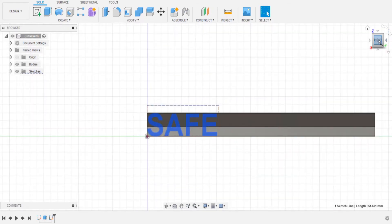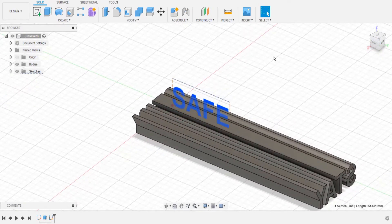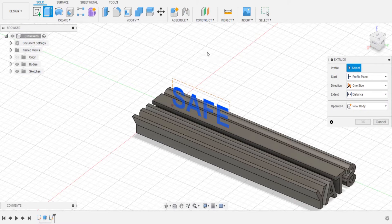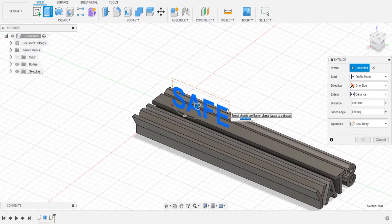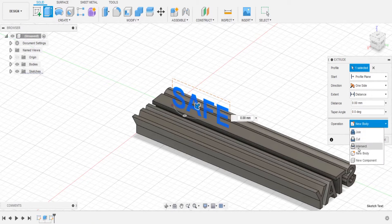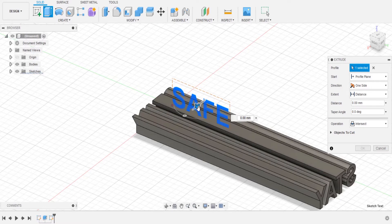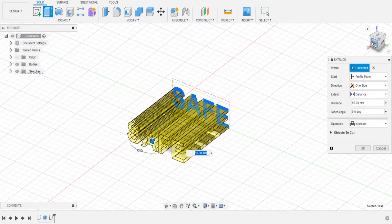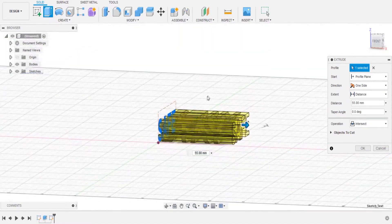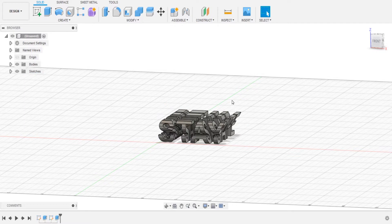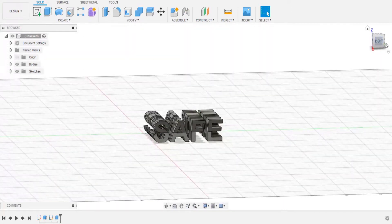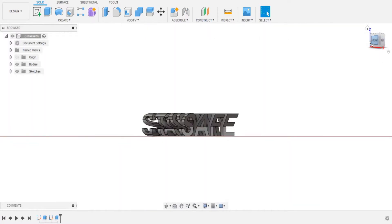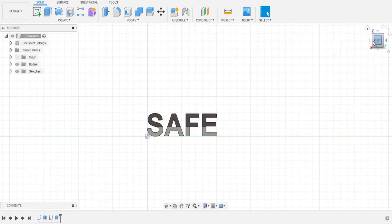Rotate the view slightly again. Hit E on the keyboard to extrude, then click on the text. This time we need to intersect the text with what we wrote before — so it's going to intersect through the whole word 'stay'. As you can see, it's gone through the whole word and intersected. Hit OK. All the extra length has disappeared and it's now as long as the word 'safe'. So on the right side we have 'safe' and on the front we have 'stay' — stay safe.